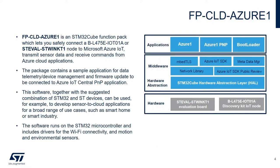The Azure One Function Pack features all the drivers, middleware, and sample applications needed to connect the ST-WIN to Azure and send live sensor data to the cloud.